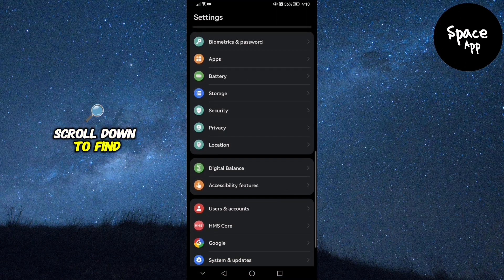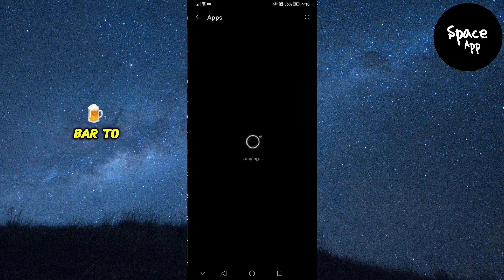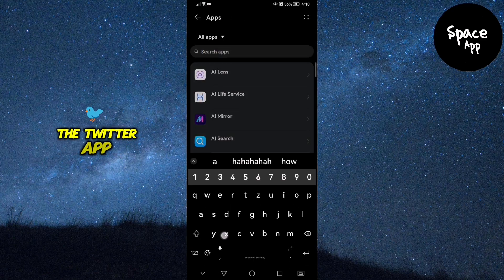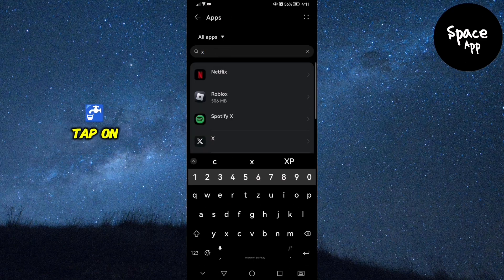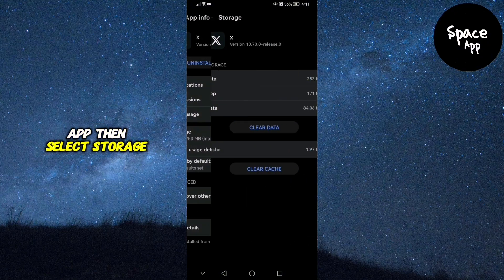Scroll down to find apps or use the search bar to look for the Twitter app. Tap on the Twitter app, then select Storage.